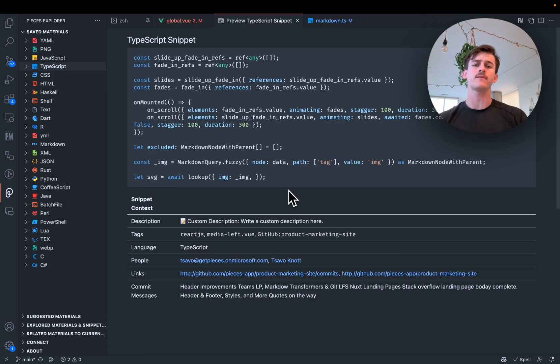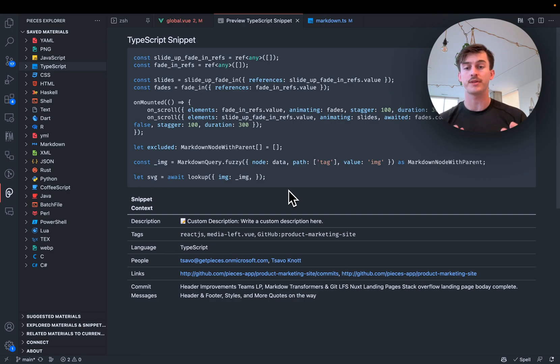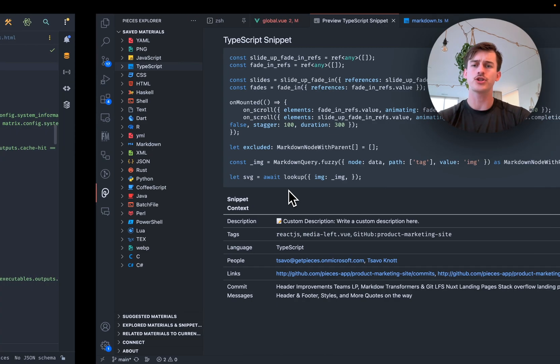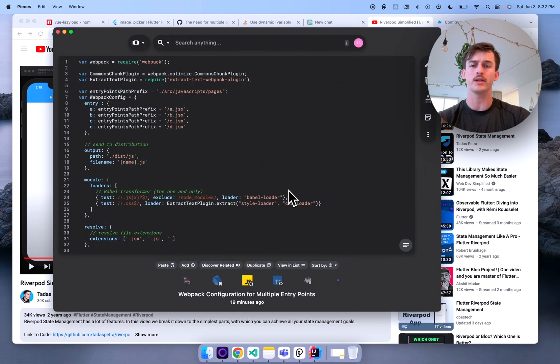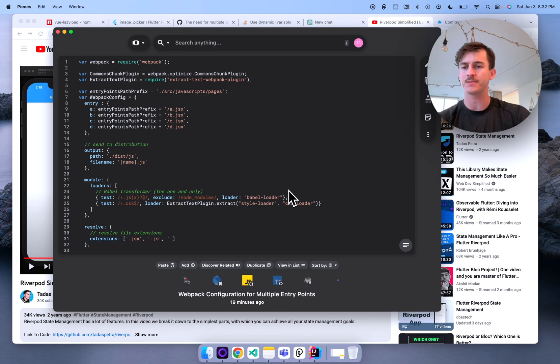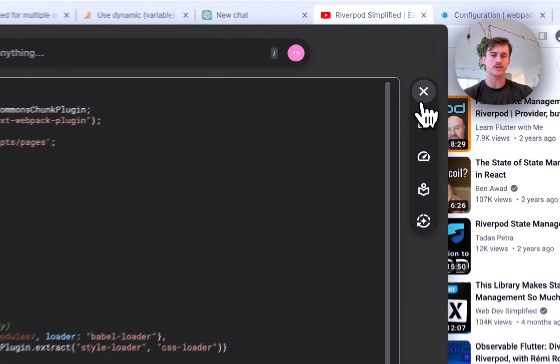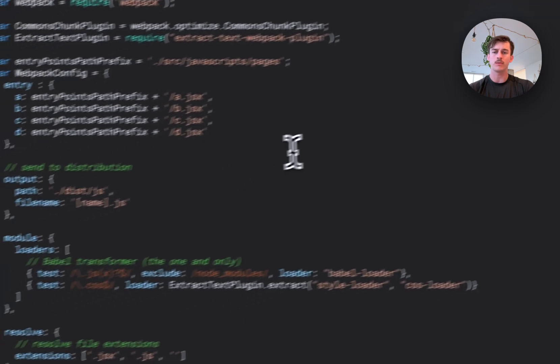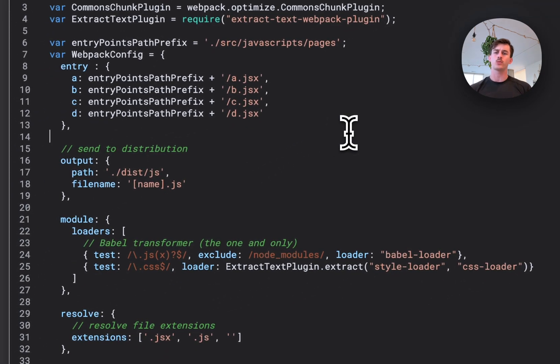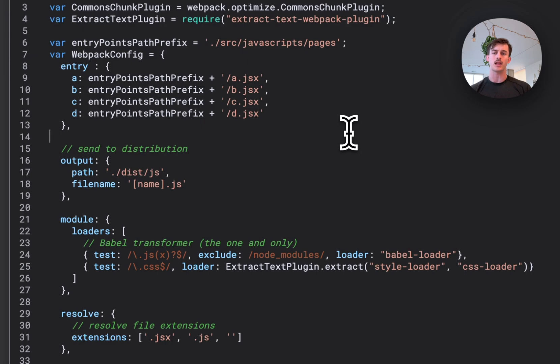But before I dive in further on search, reference and reuse both in your IDE but also the desktop app, I want to jump into one really powerful thing which is around editing code snippets. So in Pieces you might have some things saved and of course you can edit them yourself, tune them up and so on.